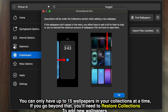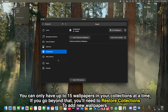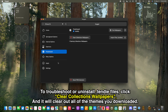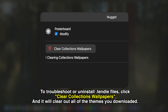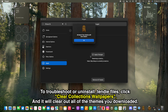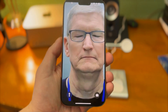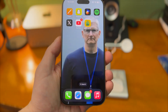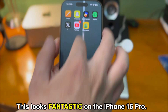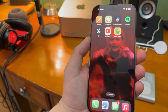Right now you can only have up to 15 wallpapers in your collections at a time, so if you try to go beyond that you'll need to restore collections to add new wallpapers. To do that, just go back into the Poster Board settings, hit Clear Collections Wallpapers, and hit Apply. It'll go and clear out all of the themes you downloaded, and as long as you're within that collections limit you can have up to 15 custom video wallpapers.